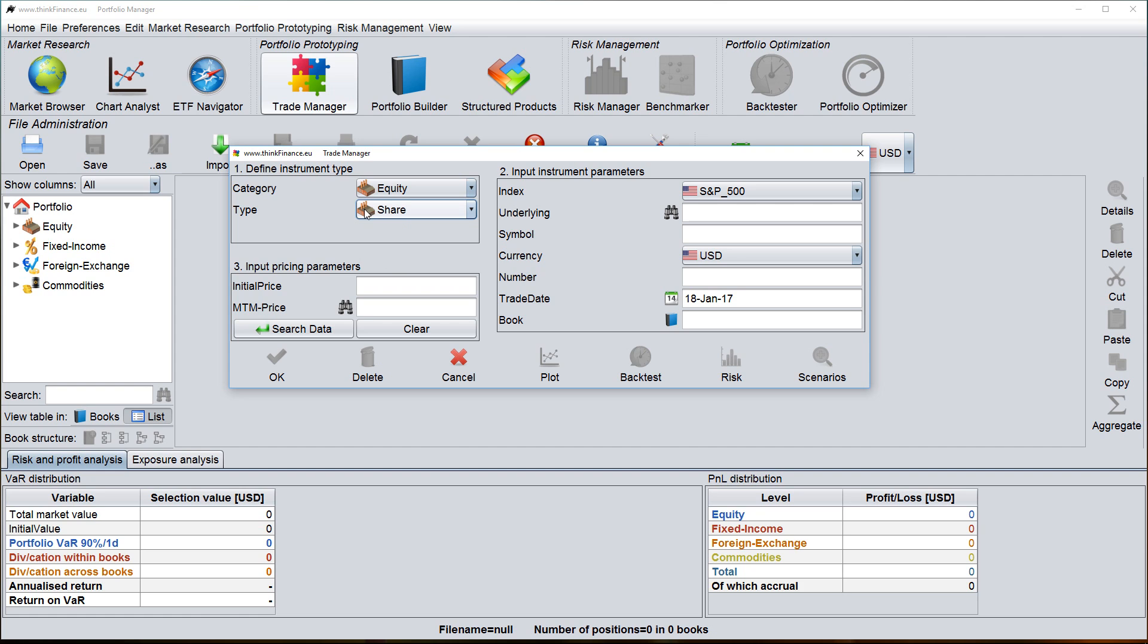The second input area contains the dynamic data that defines the position such as the symbol, the underlying, the currency, the trade date, and each position needs to be attributed to a book which you enter in the form of a book number.